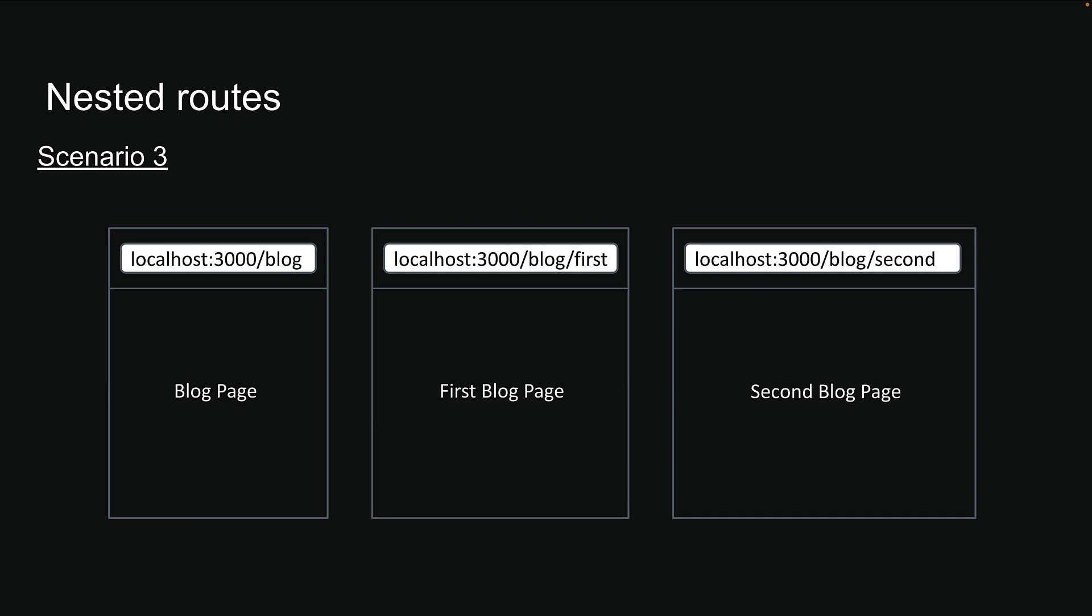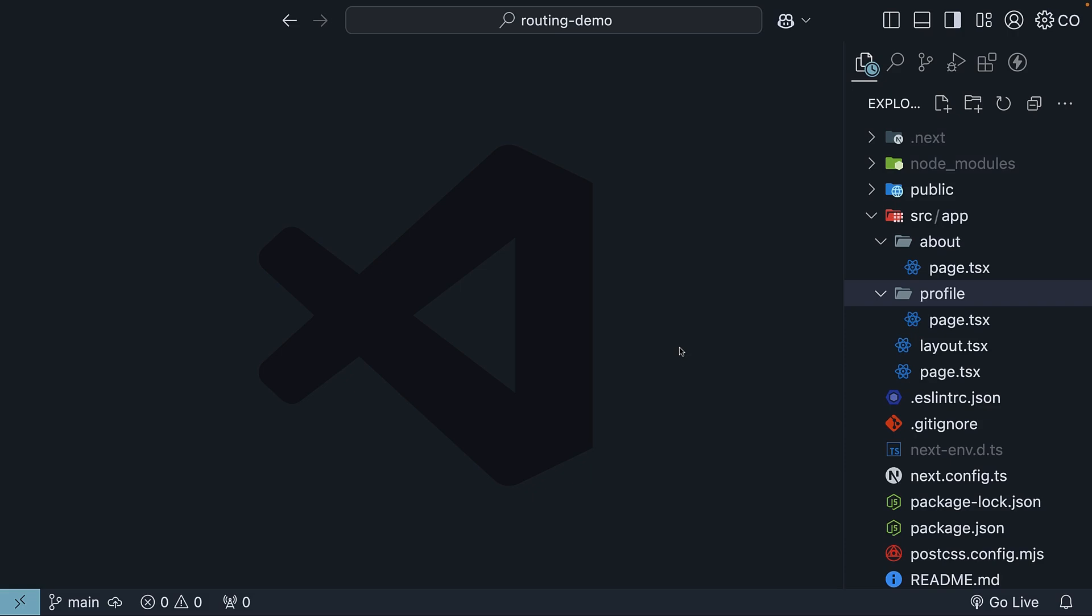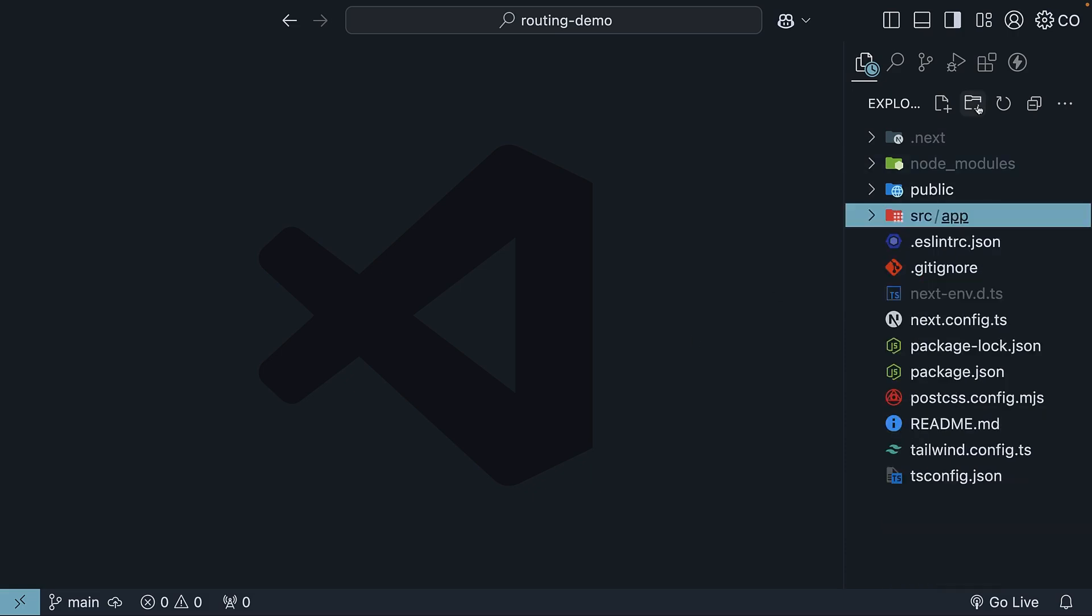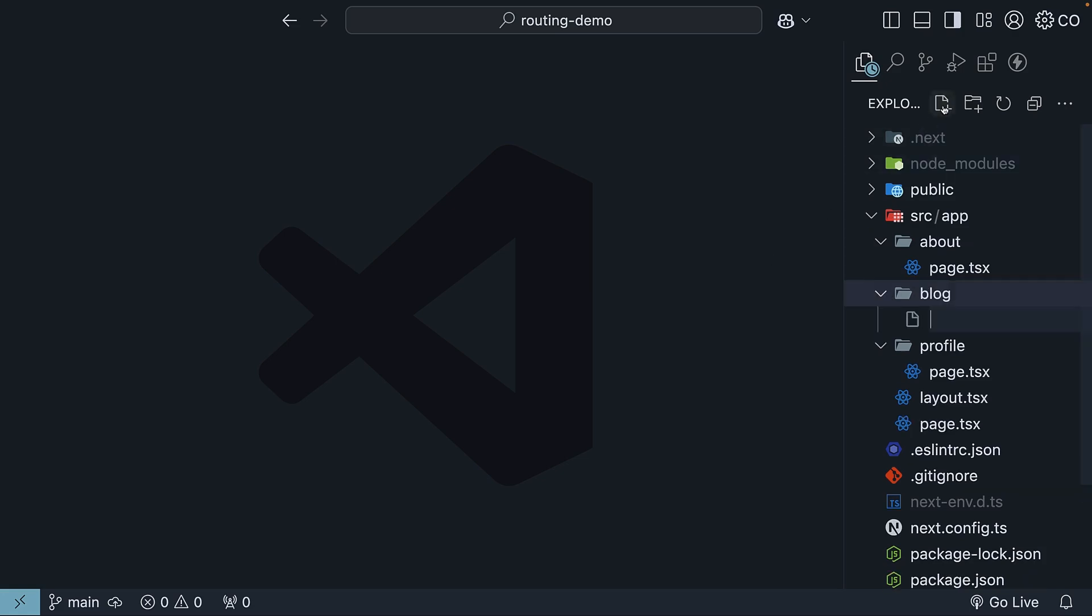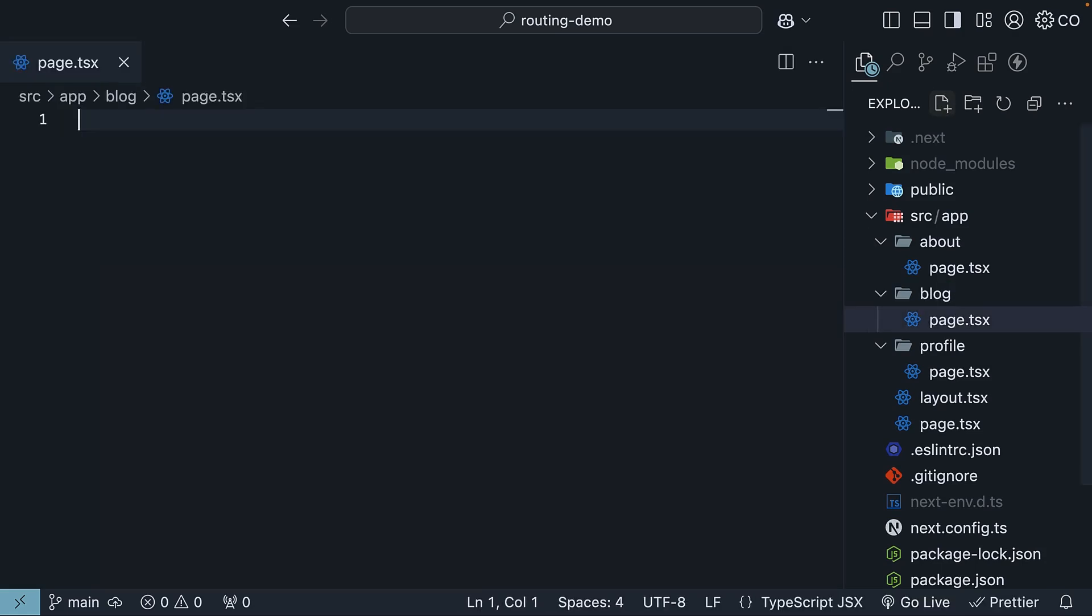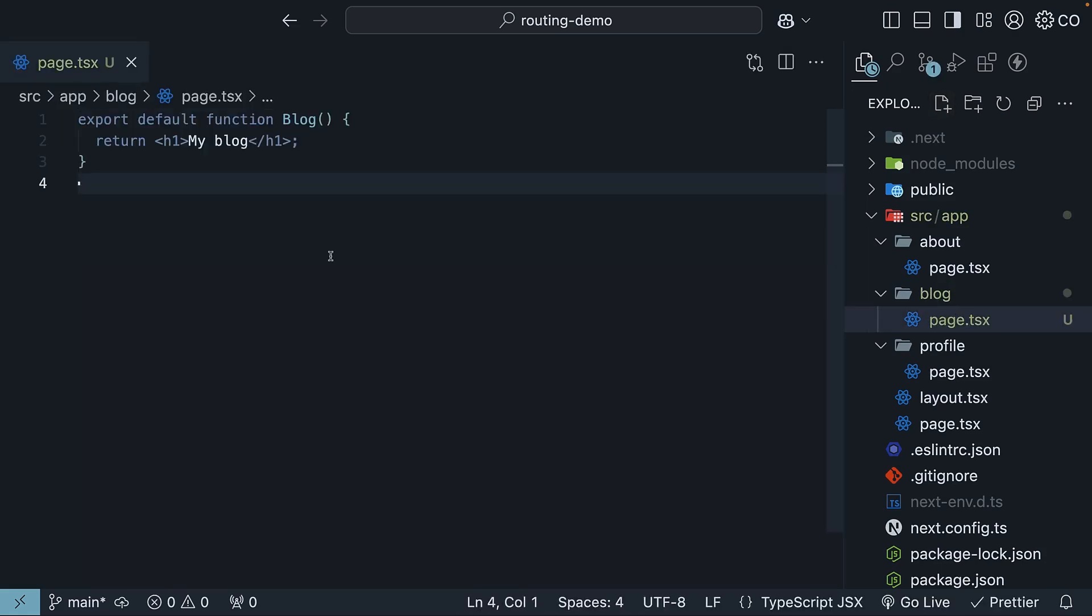Let me show you how easy this is with the app router. First up, let's create a blog folder inside our app directory. Inside this blog folder, we will add a page.tsx file with a simple React component exported as default. So page.tsx and the React component: export default function blog that returns an h1 tag, 'my blog'.